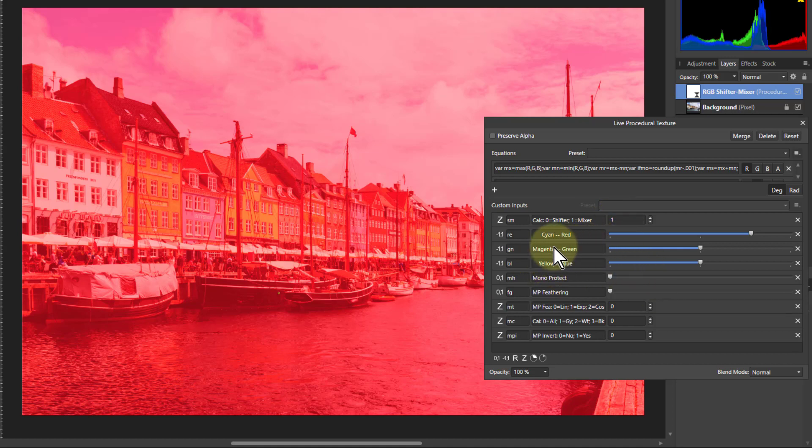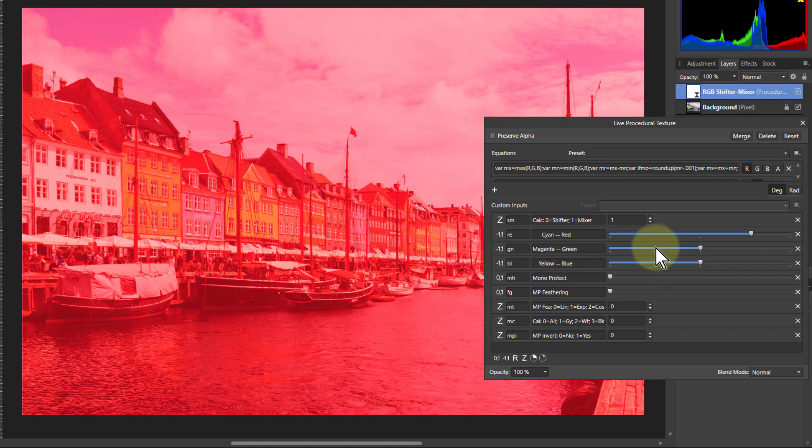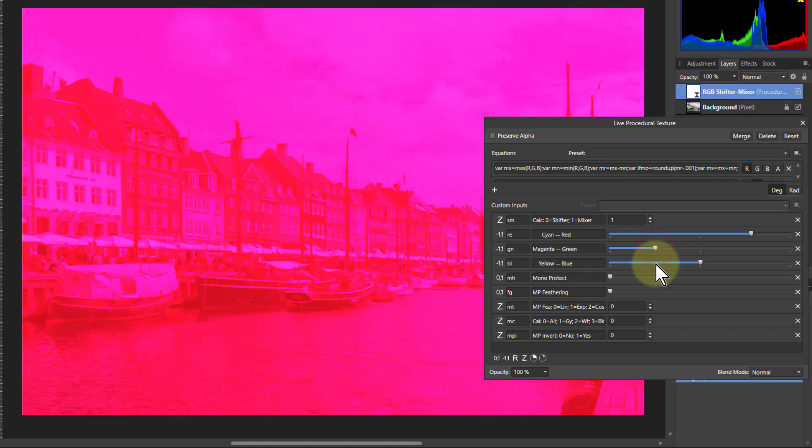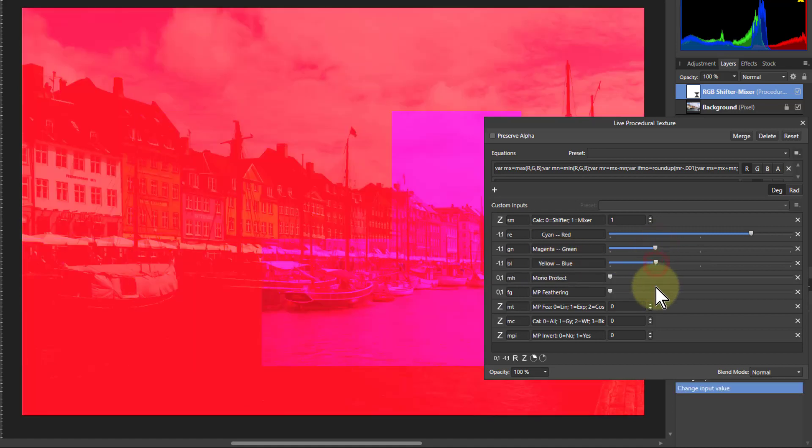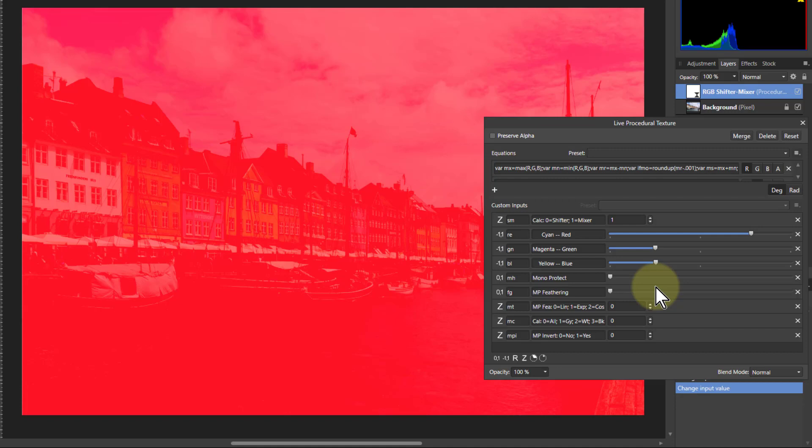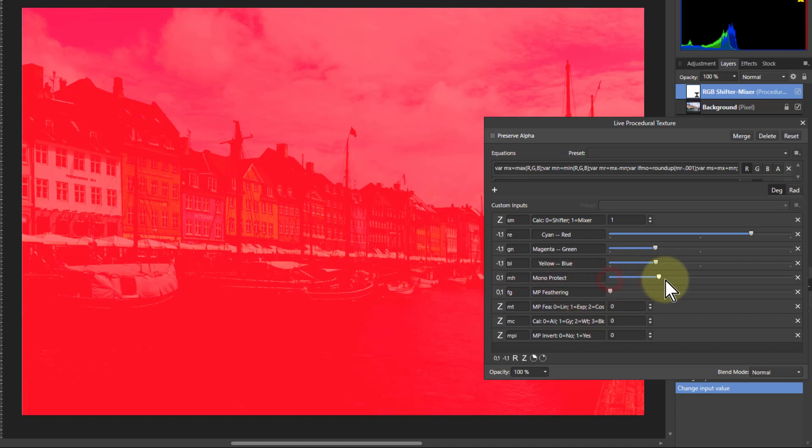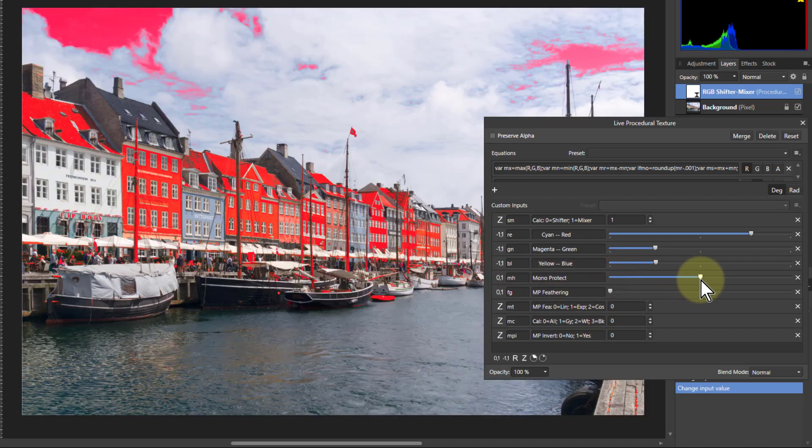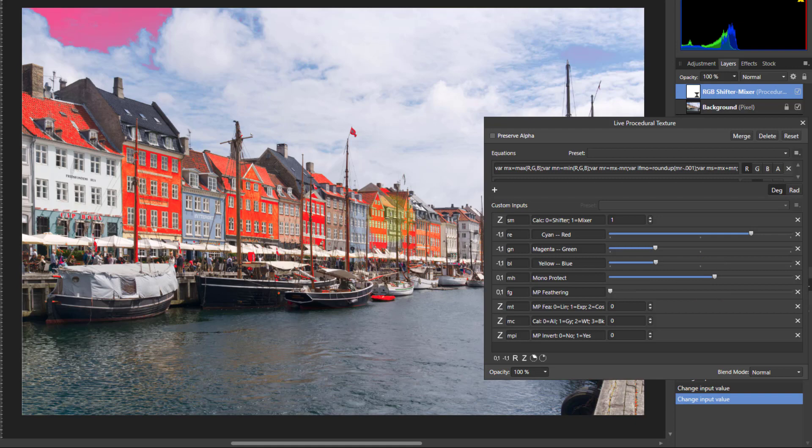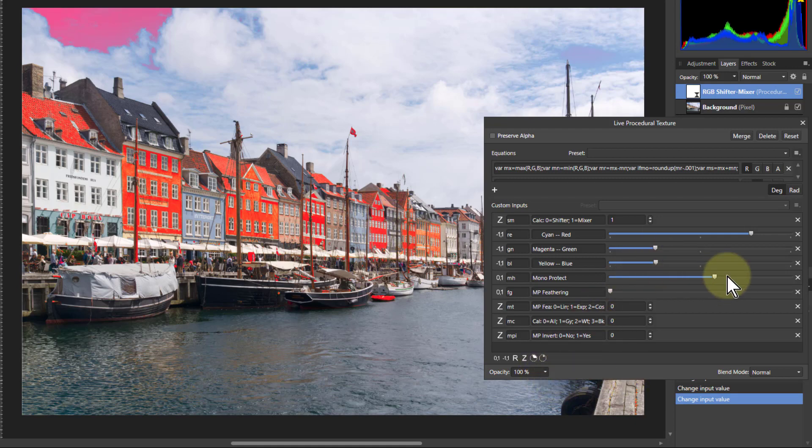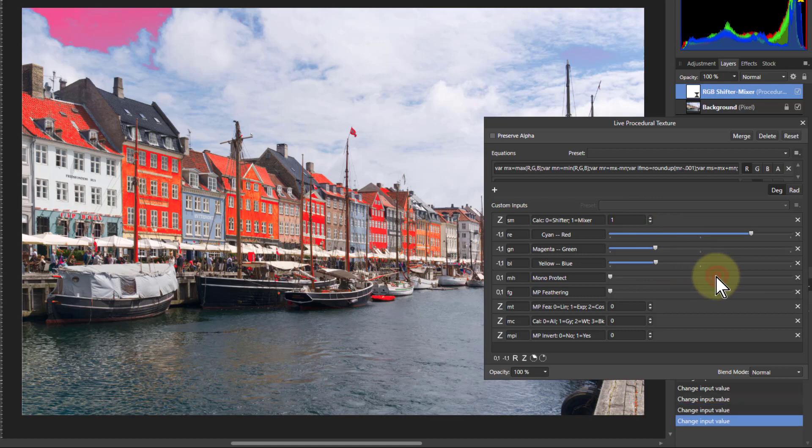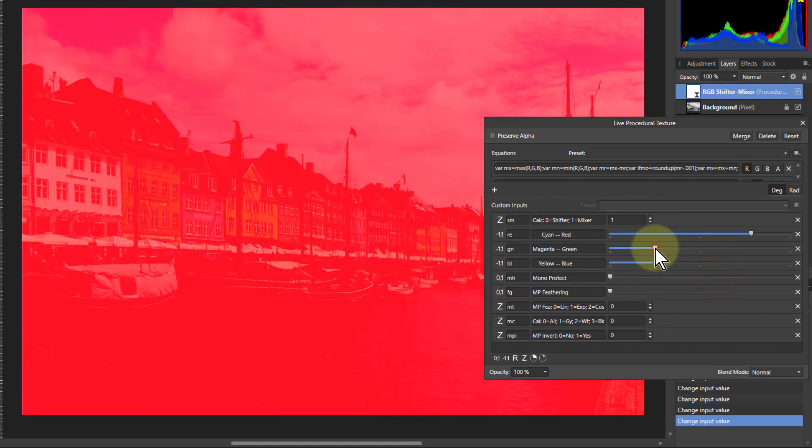You could also turn the green and blue down here as well. If you turn them down the same amount you can get even more red, so it's almost completely red which may look pretty terrible. But you've got down here the mono protect so you can bring up that and you can get yourself quite a strong coloring effect. You could reduce the opacity on it but you get some interesting things you can play with.